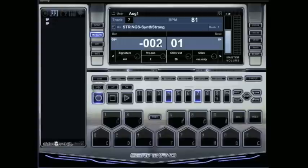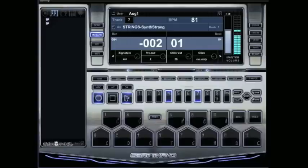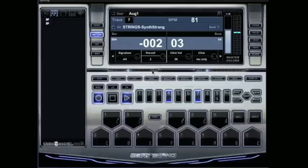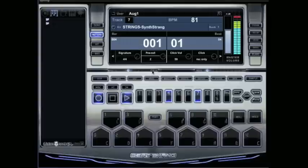You'll see where it says two instead of one. Now, instead of counting just one bar, it'll count two bars until record is enabled. So we're in record mode, hit play, counts it again, now we'll record. Anything I play now will be recorded.